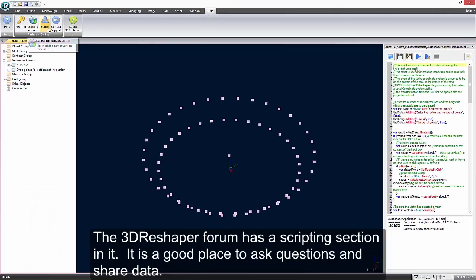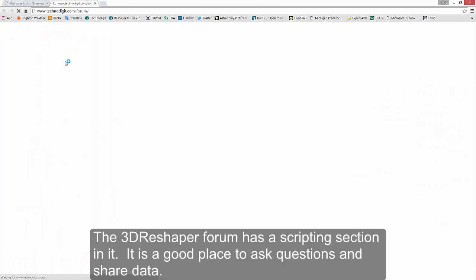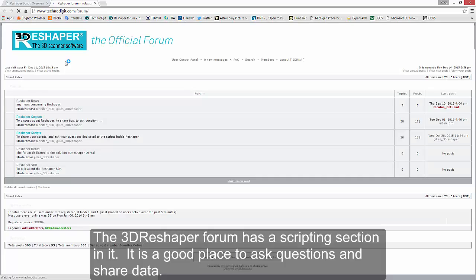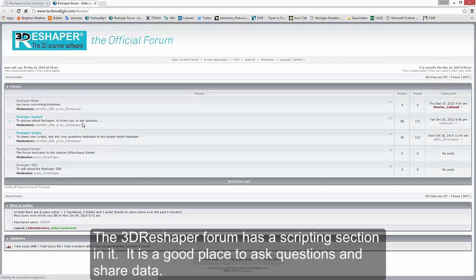There is some very good information available in the scripting section of our forum. If you're not a member yet, I'd encourage you to join.